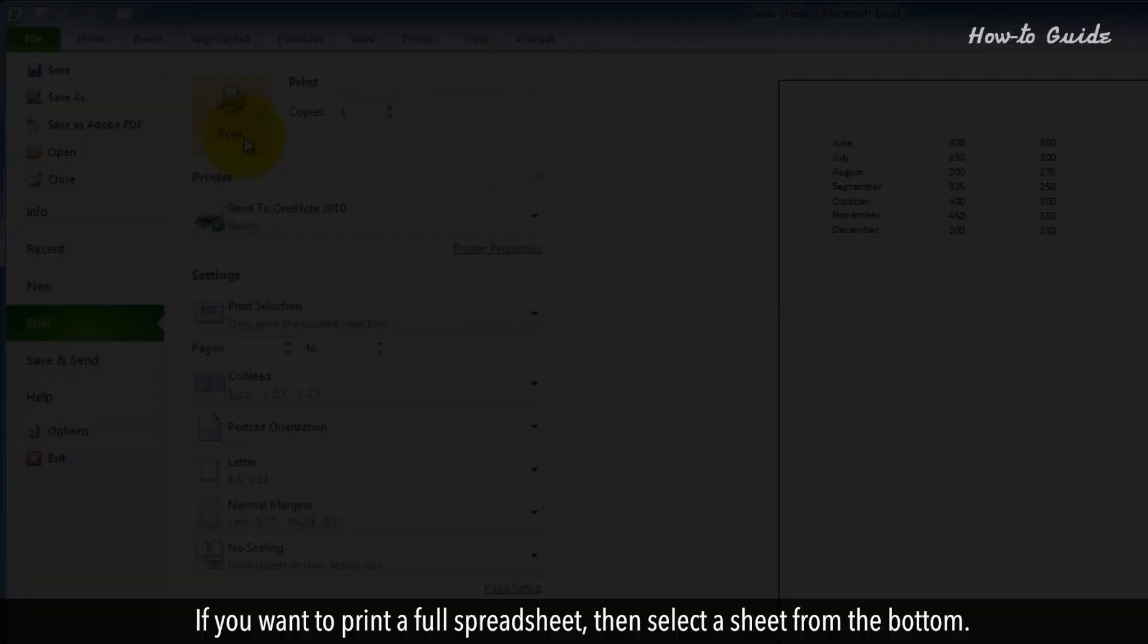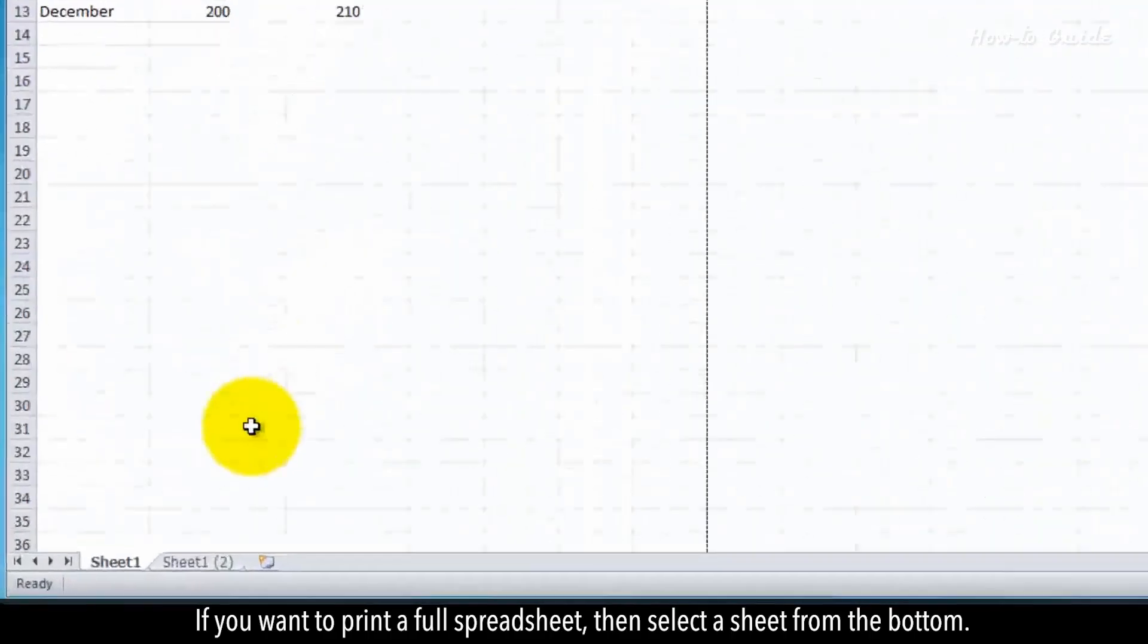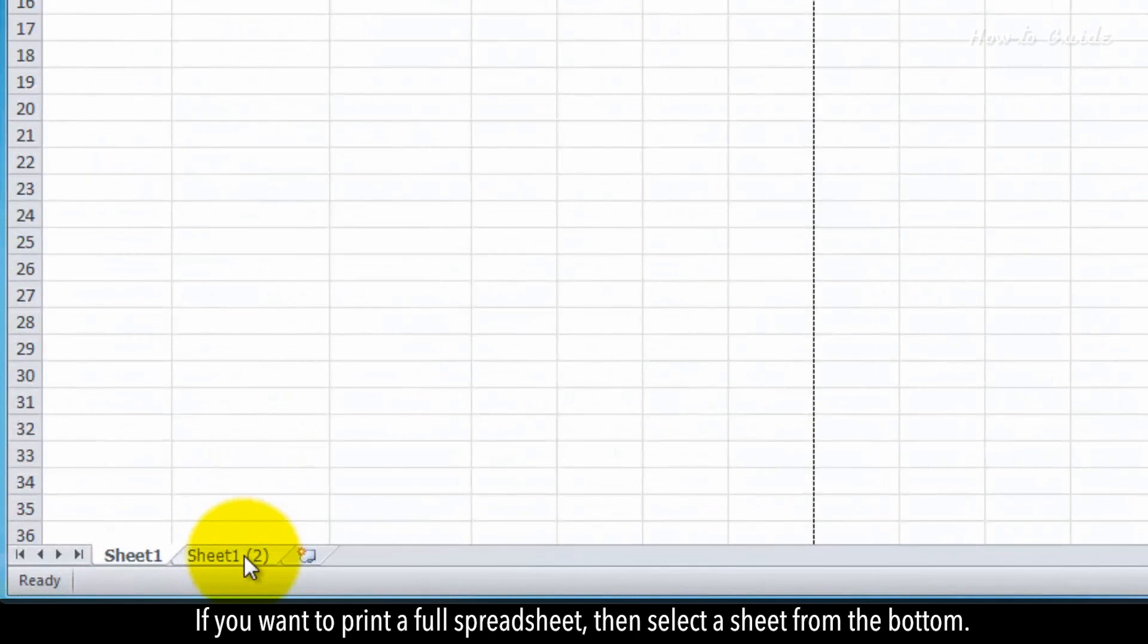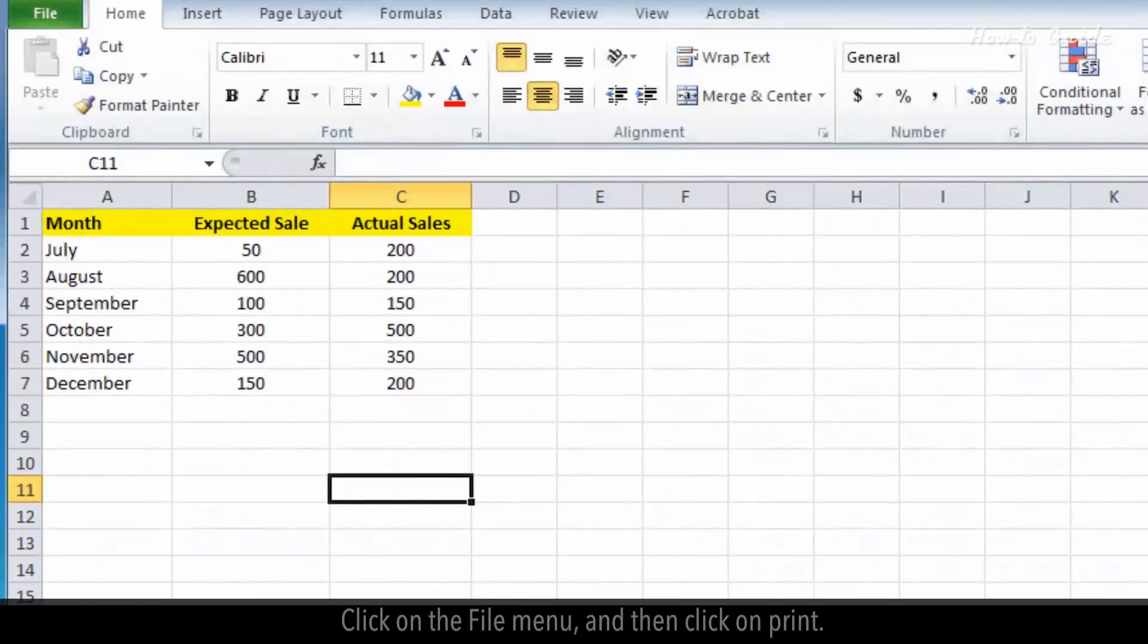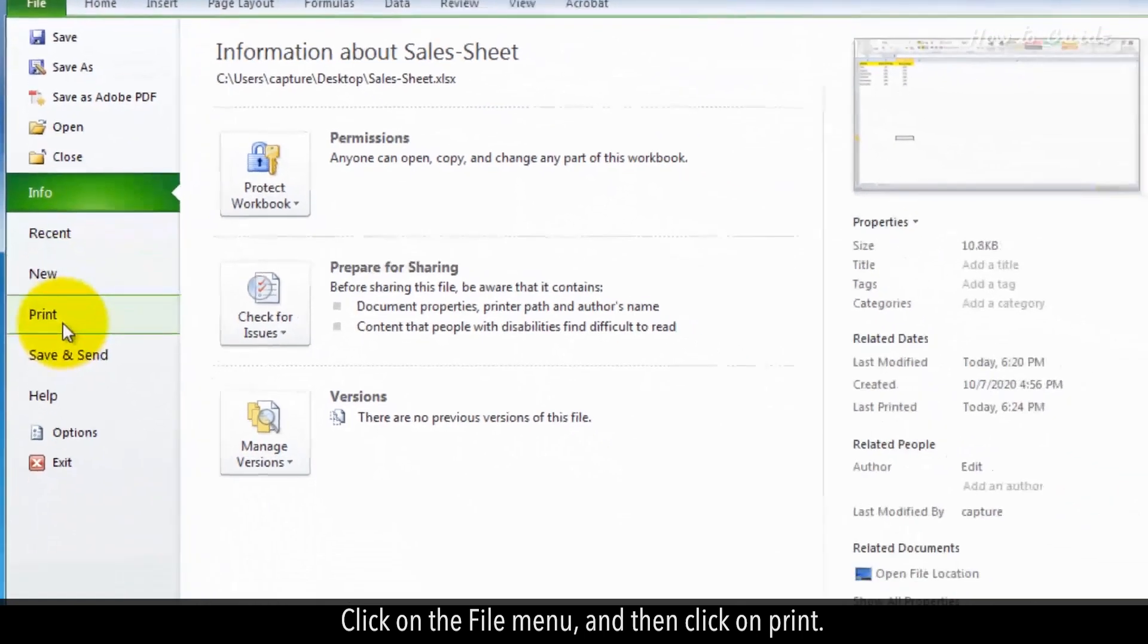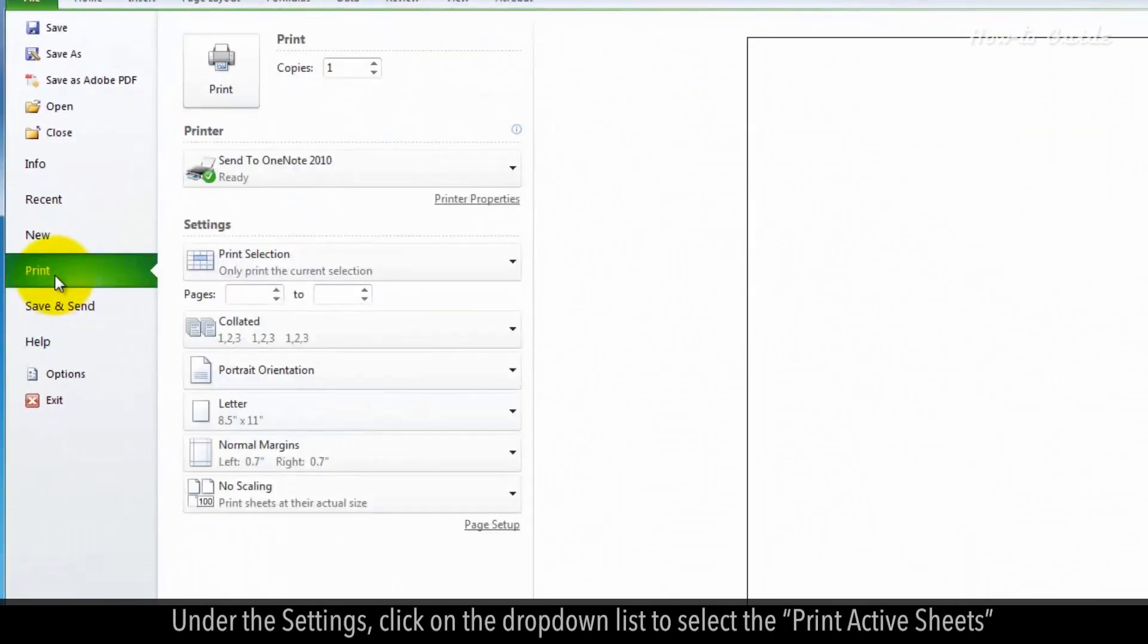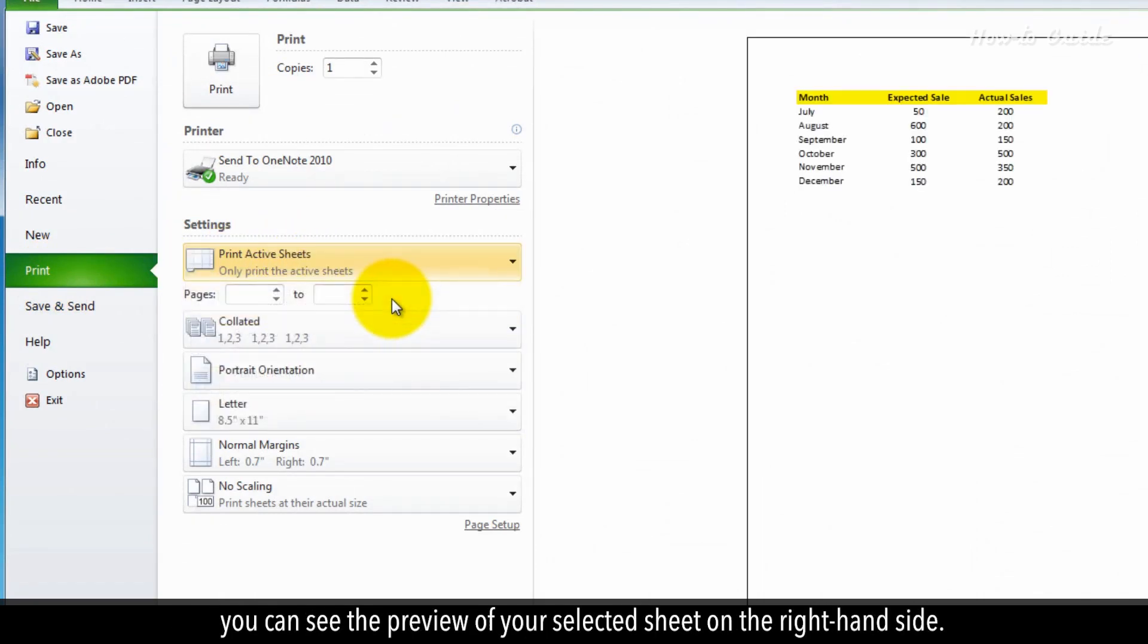If you want to print a full spreadsheet, then select a sheet from the bottom. Click on the File menu, and then click on Print. Under the Settings, click on the drop-down list to select the Print Active Sheets. You can see the preview of your selected sheet on the right-hand side.